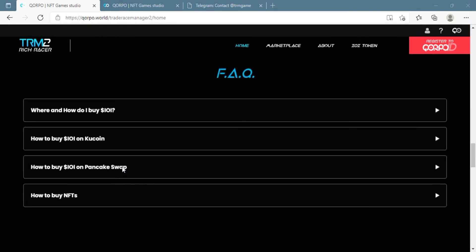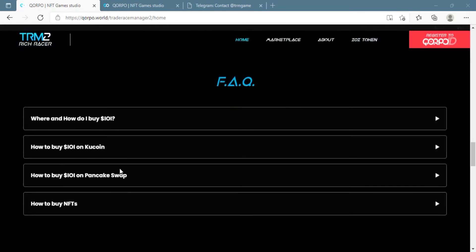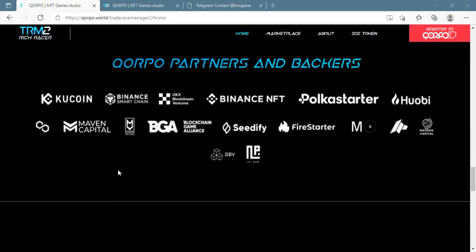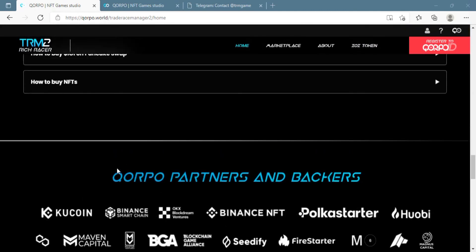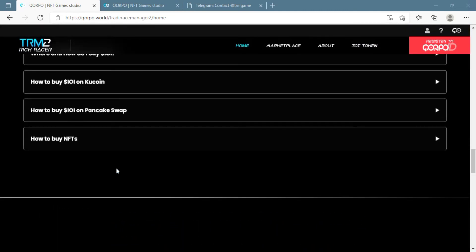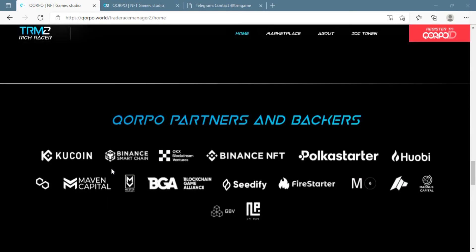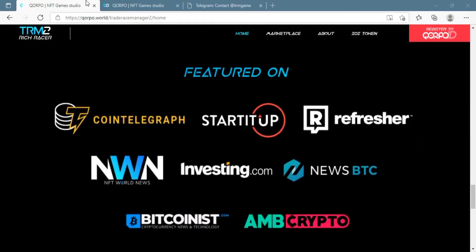In this ultimate guide of the platform, they will go through the whole gameplay, and you can also learn different features about this platform from their website as well to get started with Trade Race Manager 2.